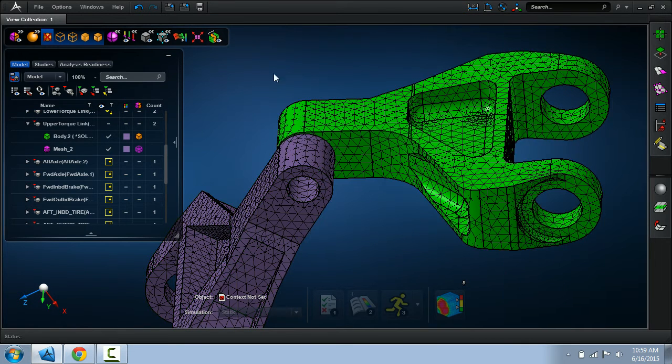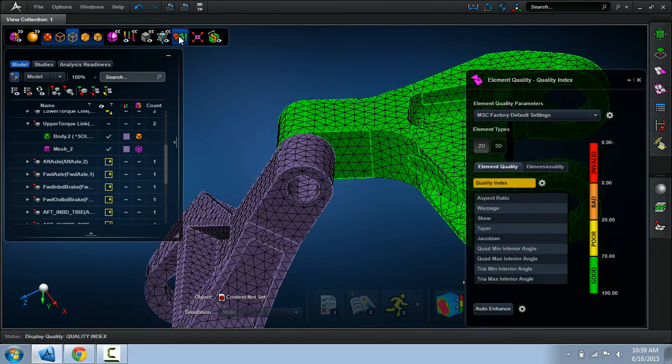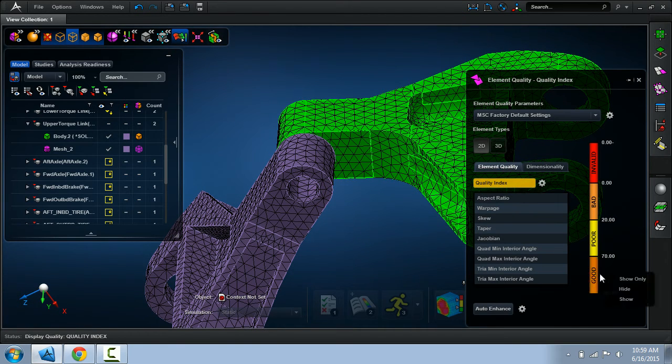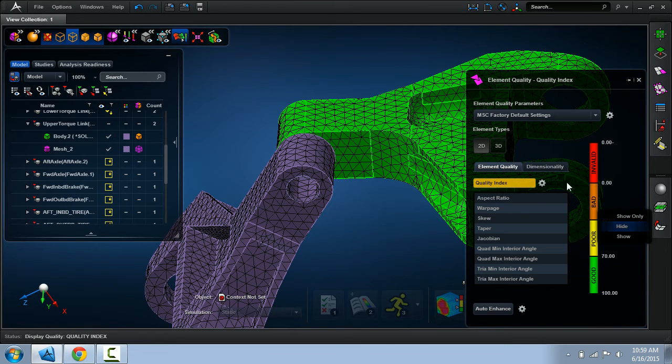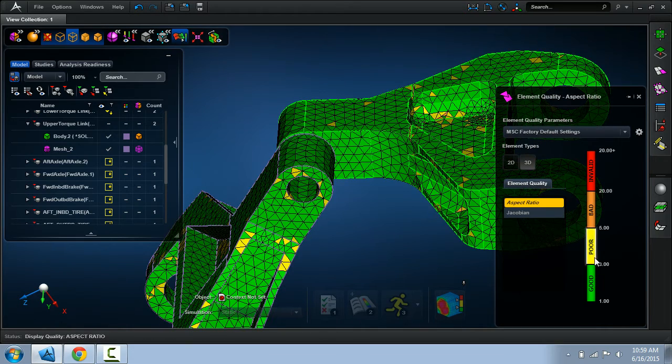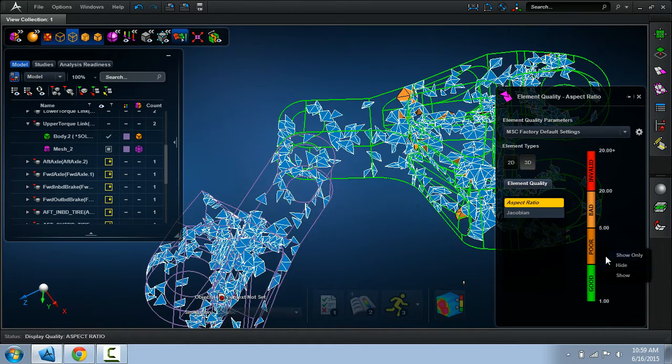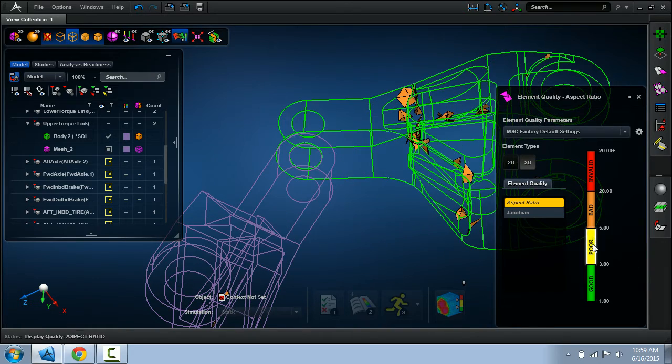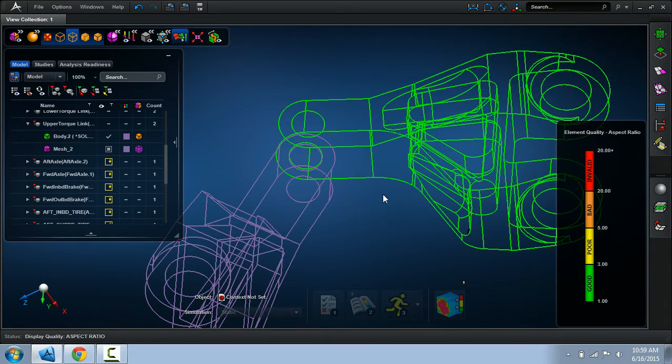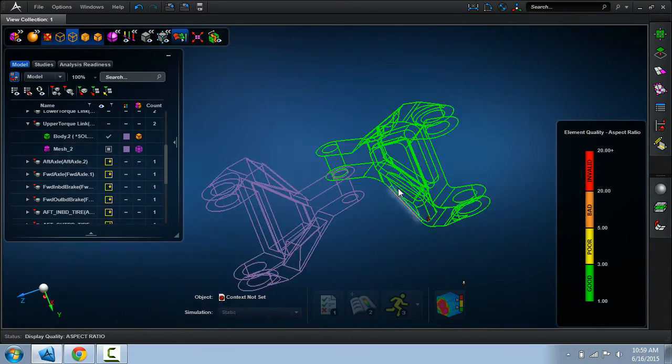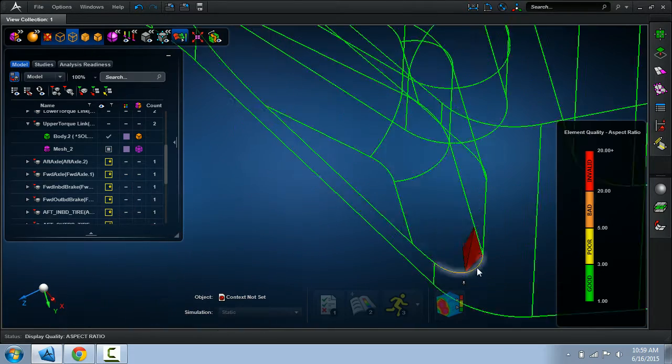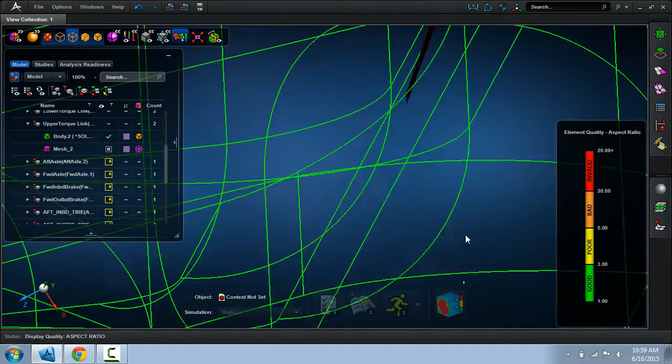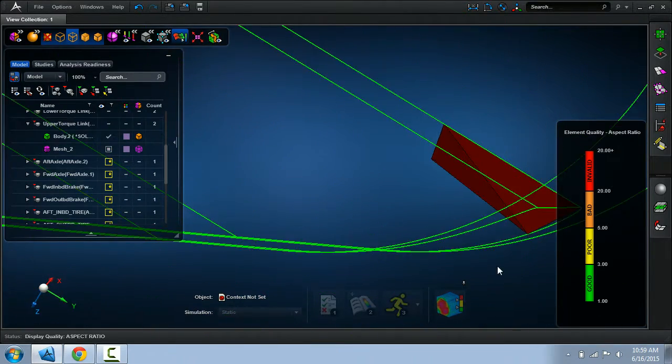When we look at the element quality, you'll find that I'm looking at the wrong element quality type. Here we go. When I hide all the good, poor, and the bad elements, you can see that the original solid model actually had one poorly distorted tet element.